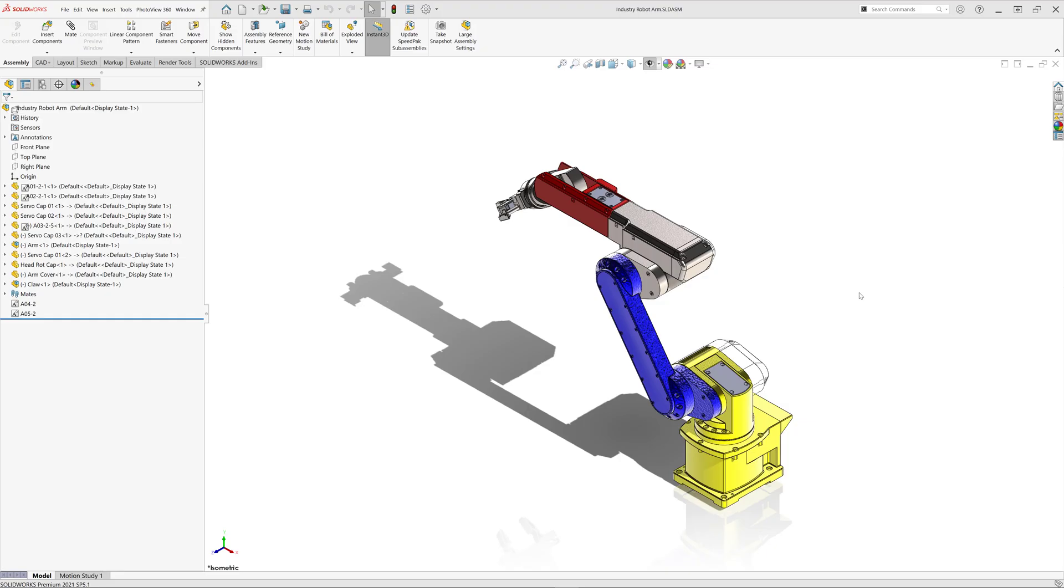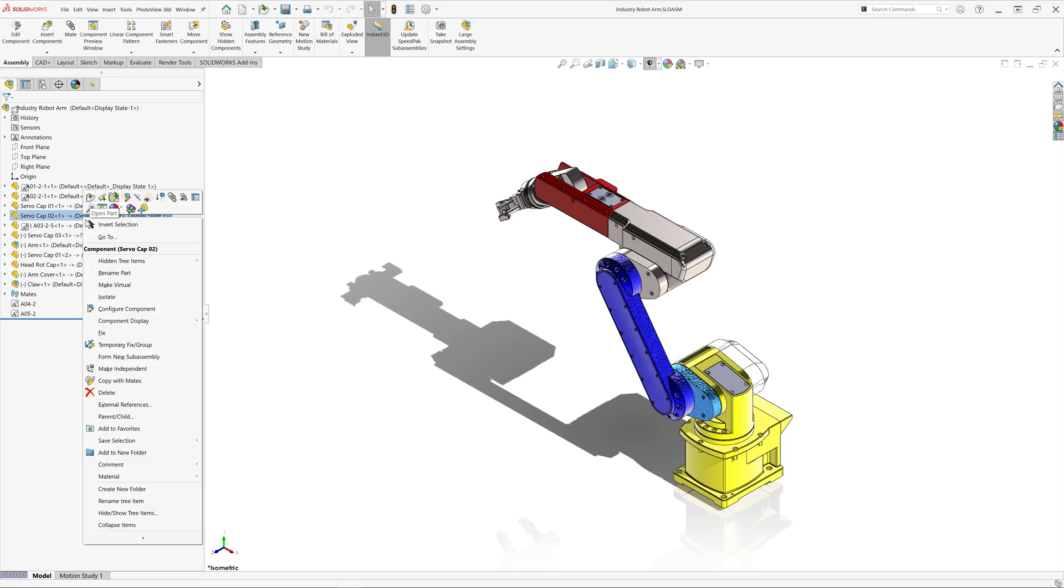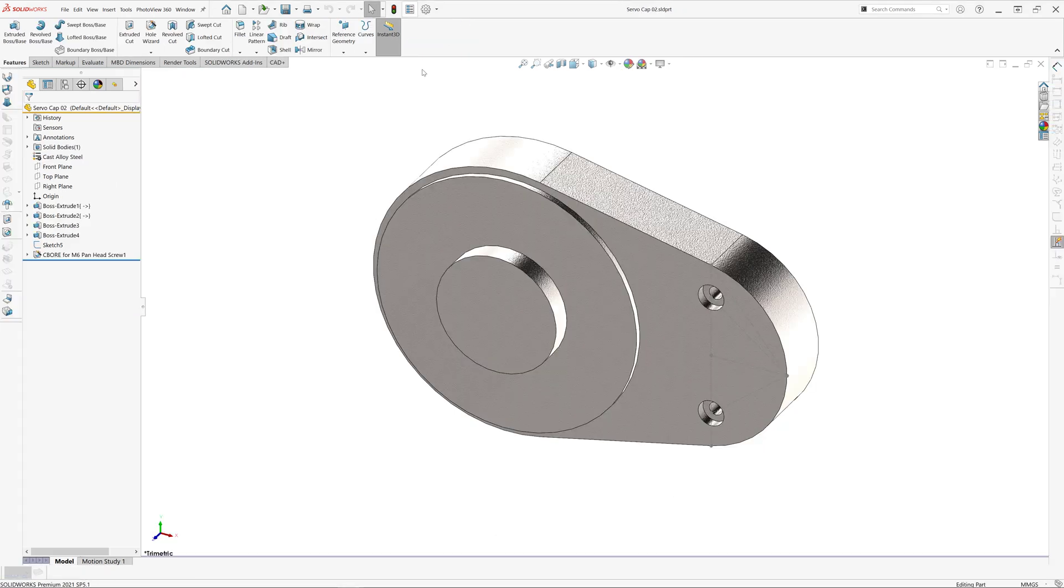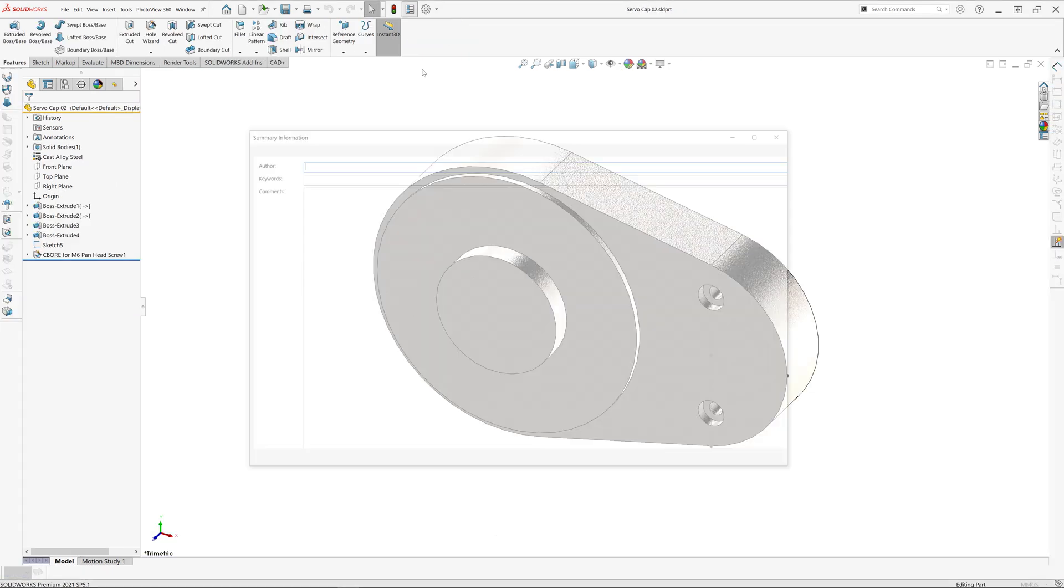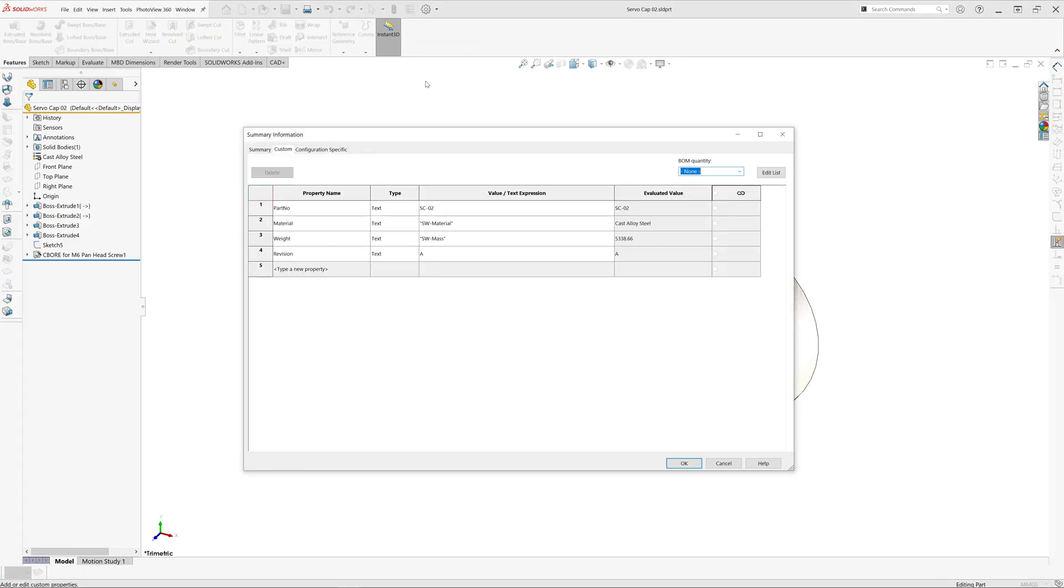One of the most common requirements in SOLIDWORKS automation is the ability to export files using flexible naming. For example, we want to use file name, configuration name, or values of custom property as part of the output file name.